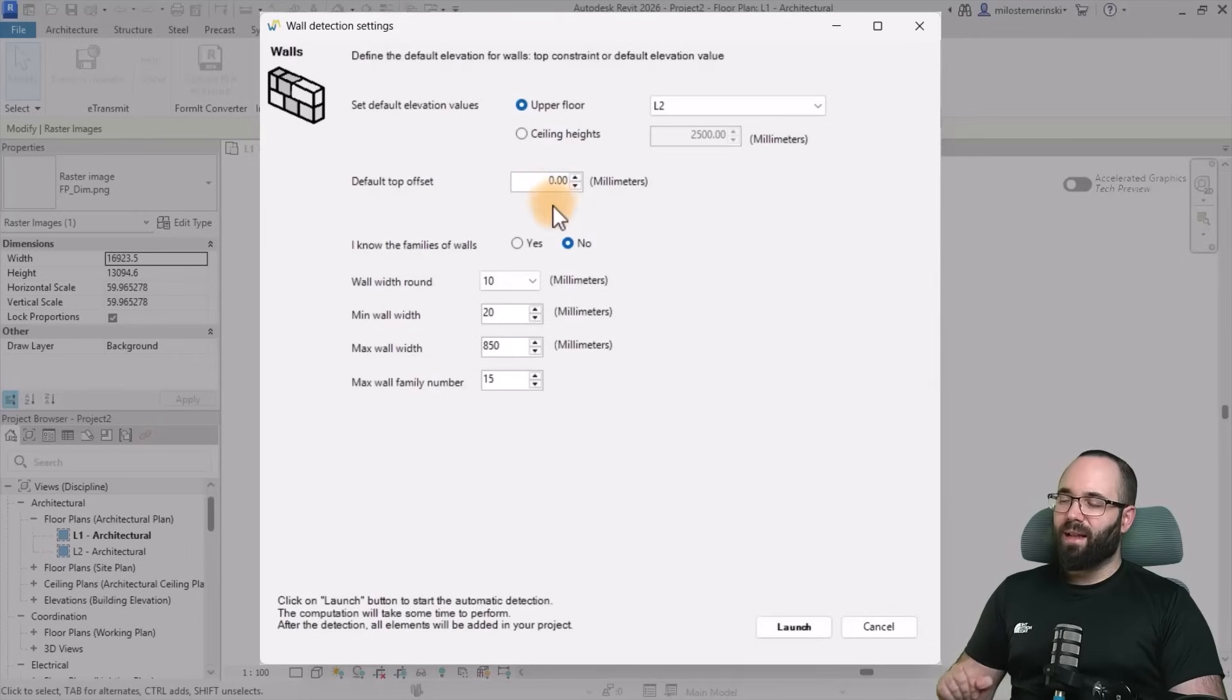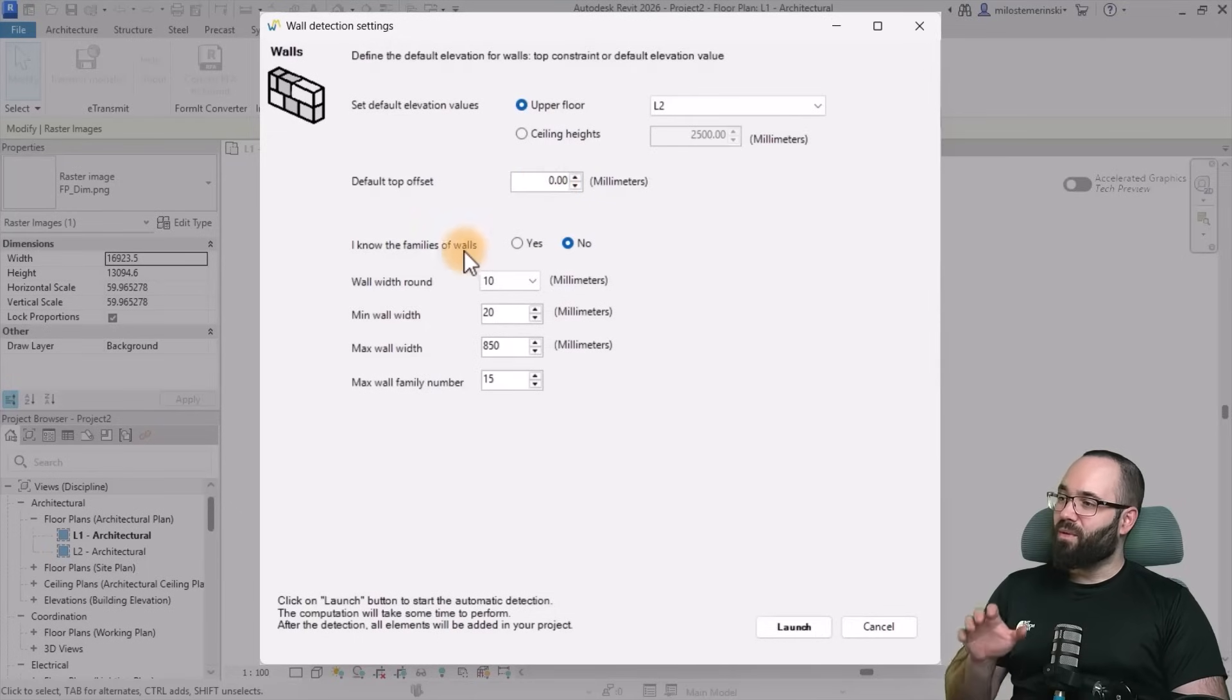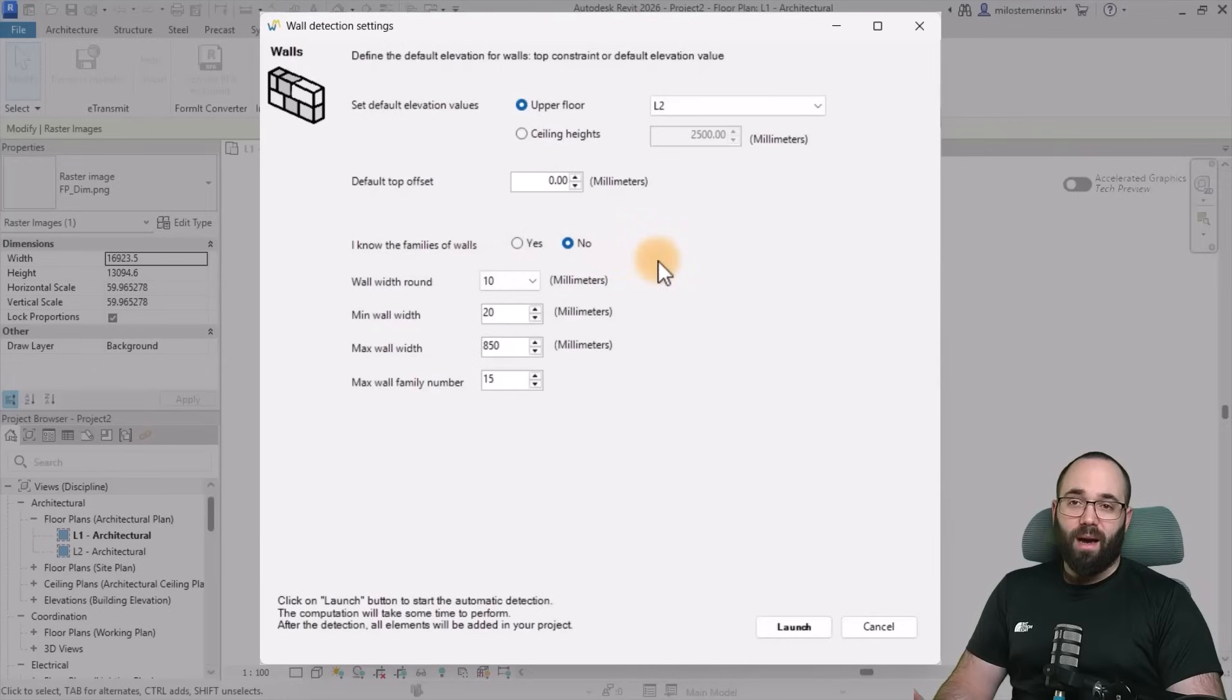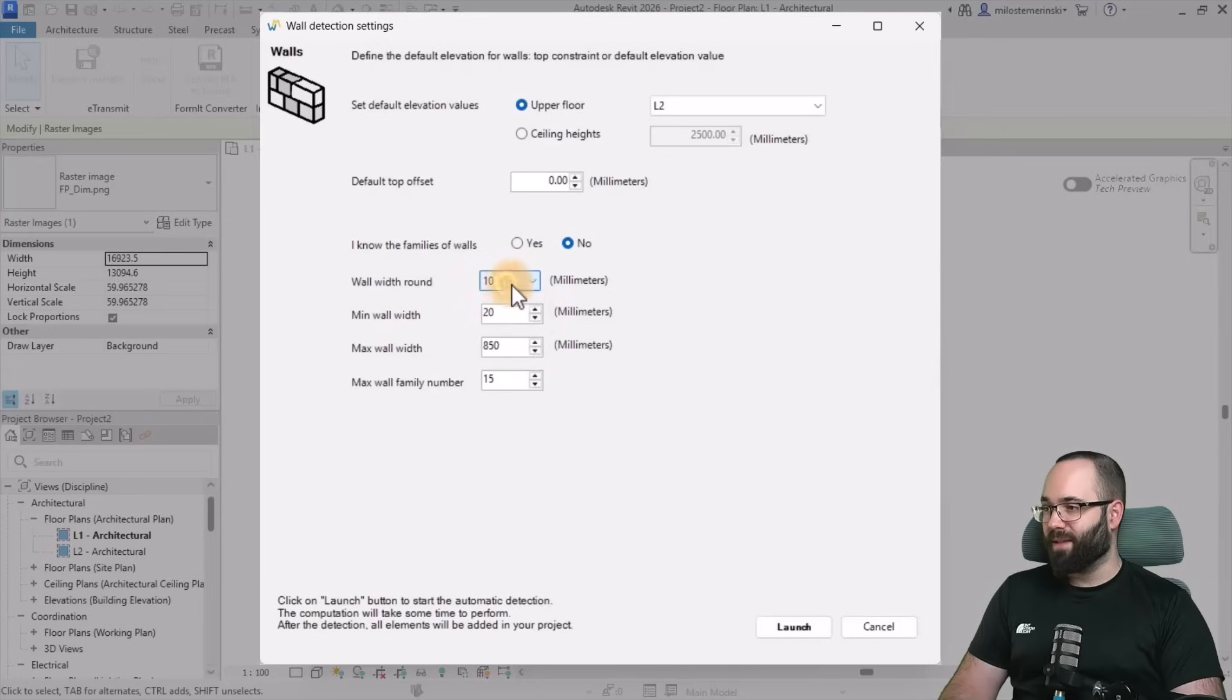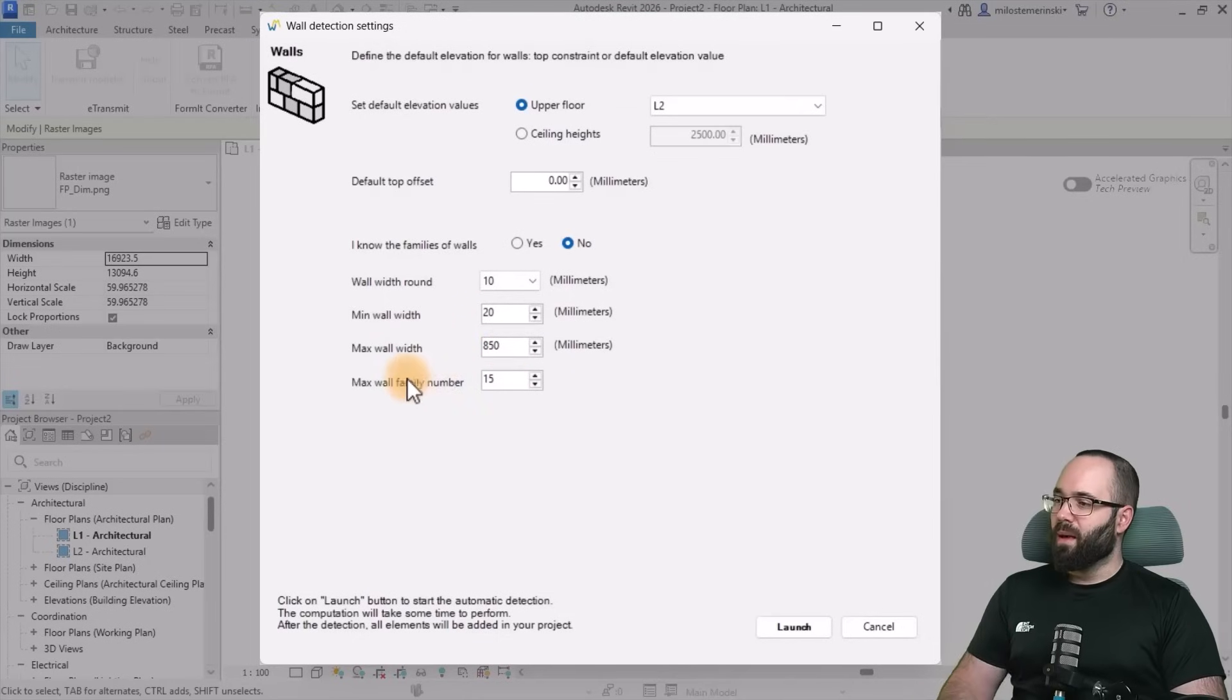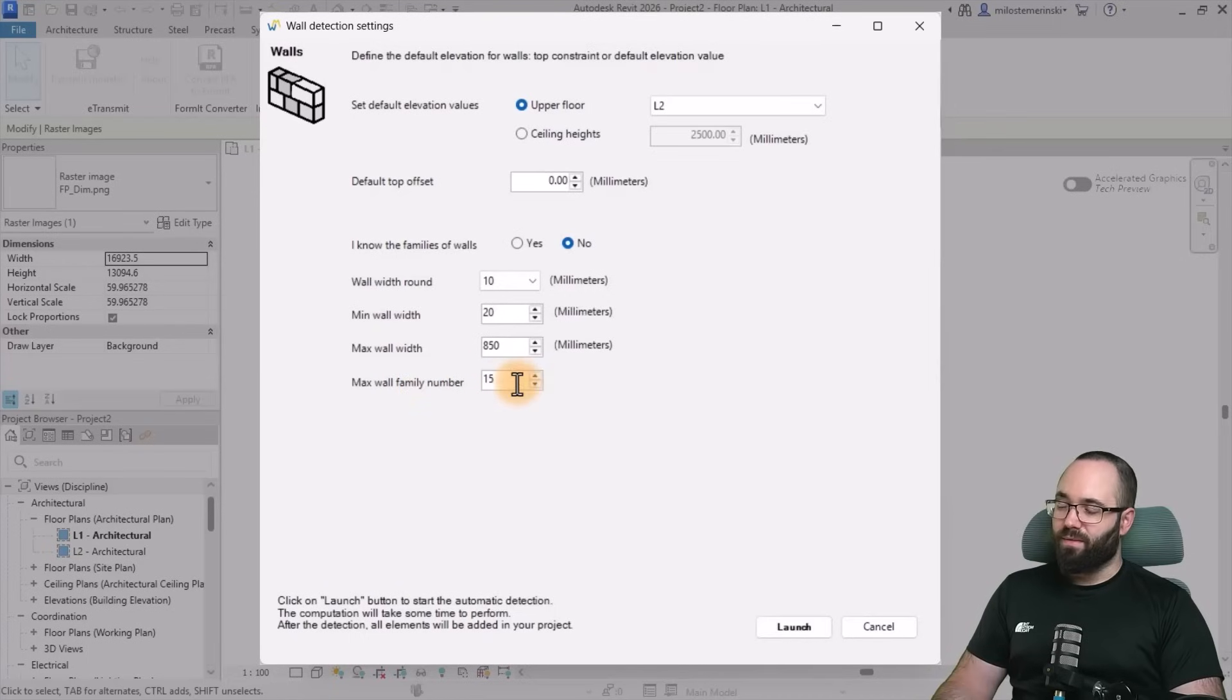I also really like the fact that it's telling us which units we're using, so we don't accidentally make any mistakes. Now moving forward here, we have the option to define if we know the families of walls that we're going to be using or not. If we just pick no, it's going to give us the rounding option at 10 millimeters. We can set the minimum wall width at 20 millimeters and the maximum is 850. And then here we have the max wall family number, which is set to 15.